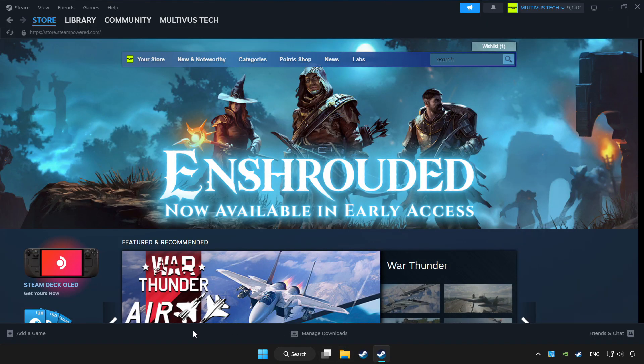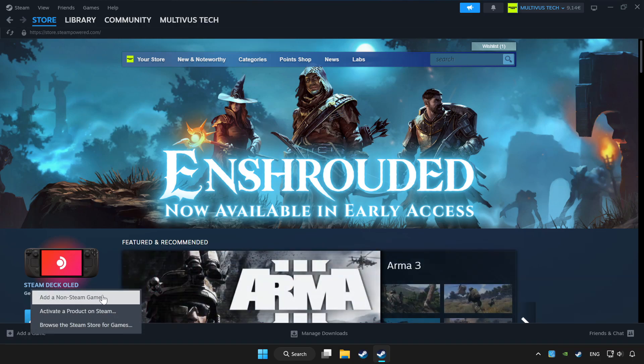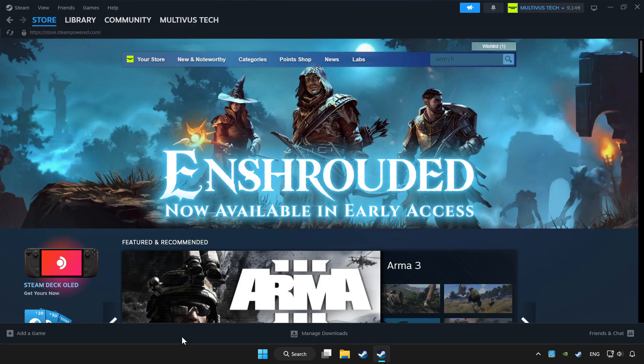If you don't have the game on Steam, add it by add a game. Click add a non-Steam game and choose the game.